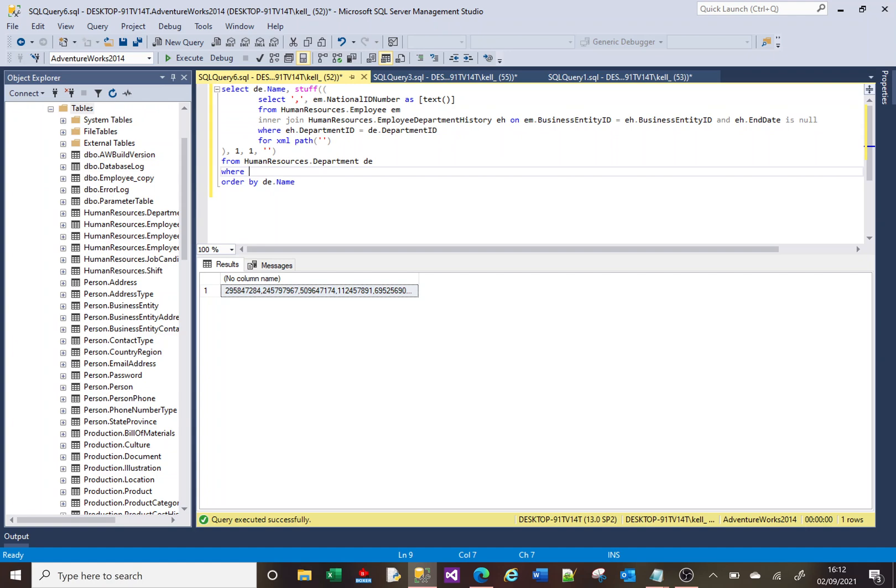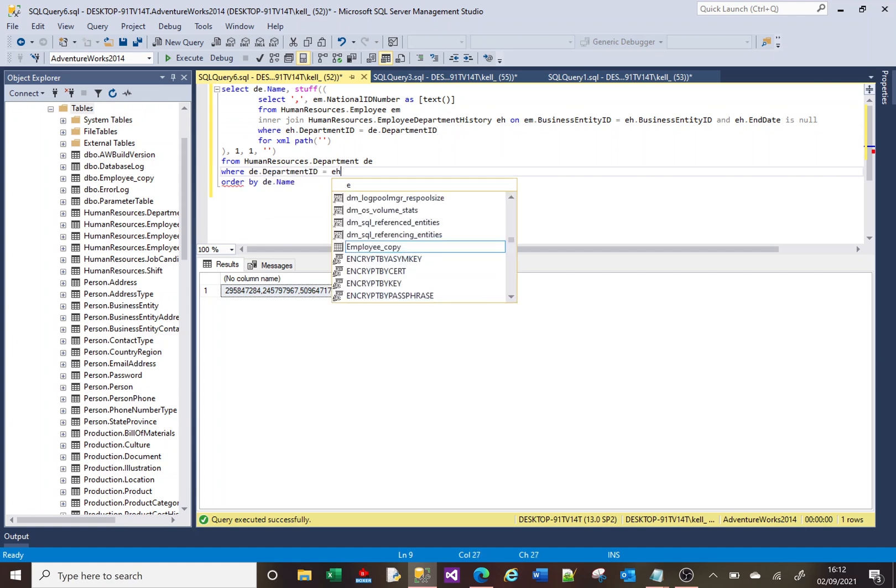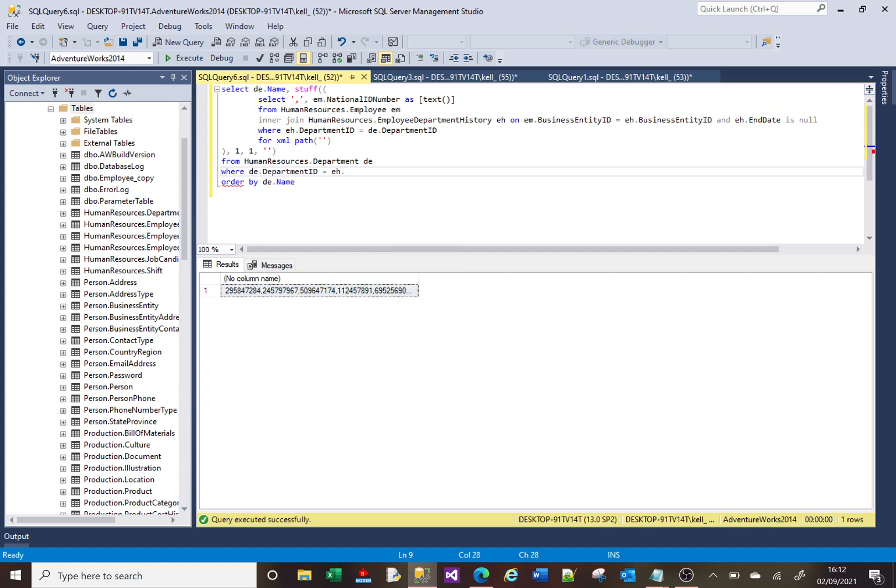And the reason that it goes here is because here, if I do WHERE de.department equals, if I do eh, it shouldn't know what eh is. It doesn't know, it doesn't know the makeup of this, the select within this STUFF.